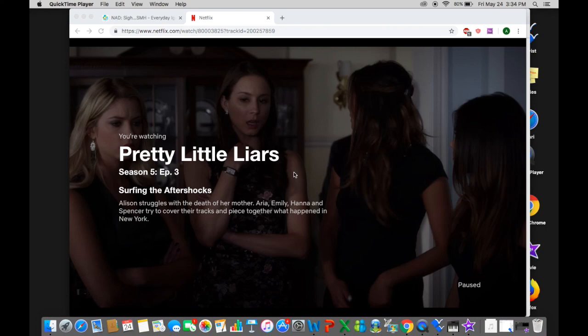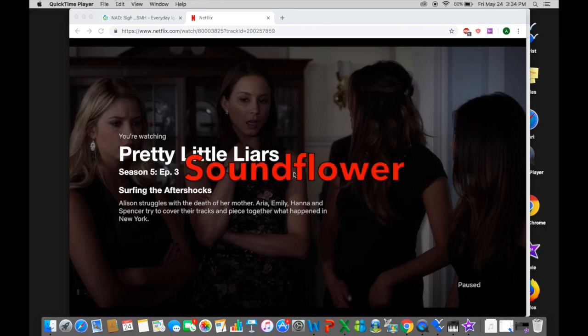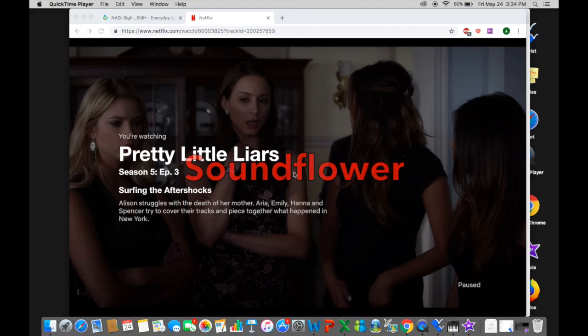The first thing you want to do is download Soundflower. It's available online and they have a version for Windows and Mac. It's free, it downloads right to your computer, and it's basically just a recording software that runs on your computer without requiring any external source. It's really easy to download — I'm not going to show that since I already downloaded it, but you should be able to figure that out pretty easily.